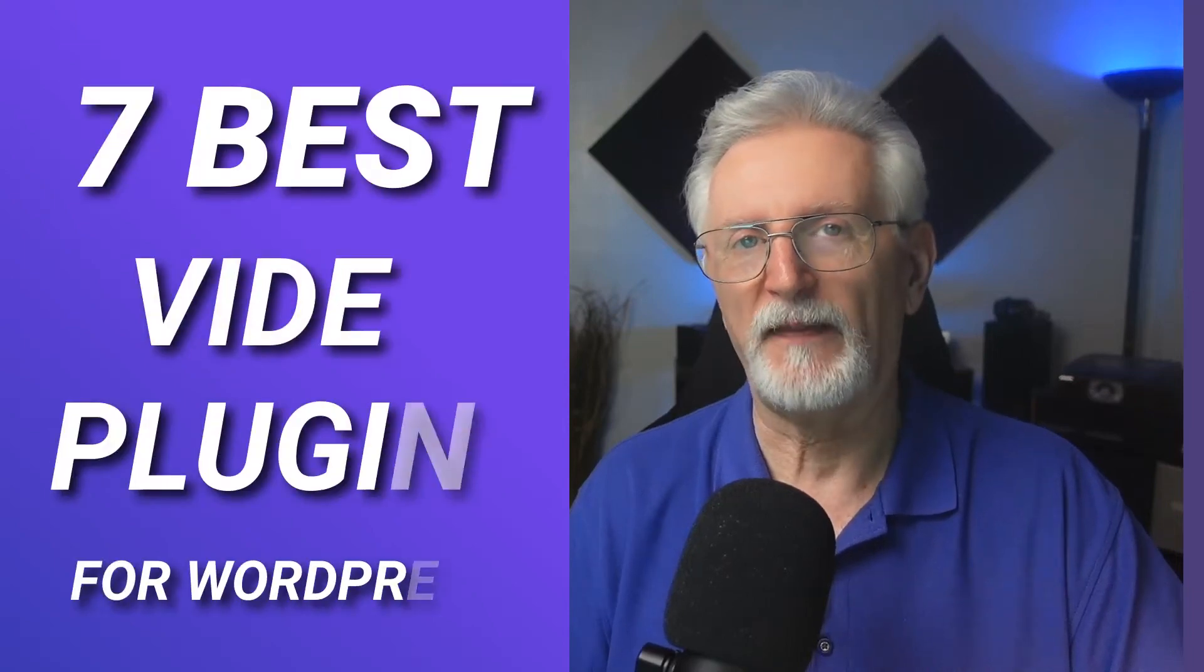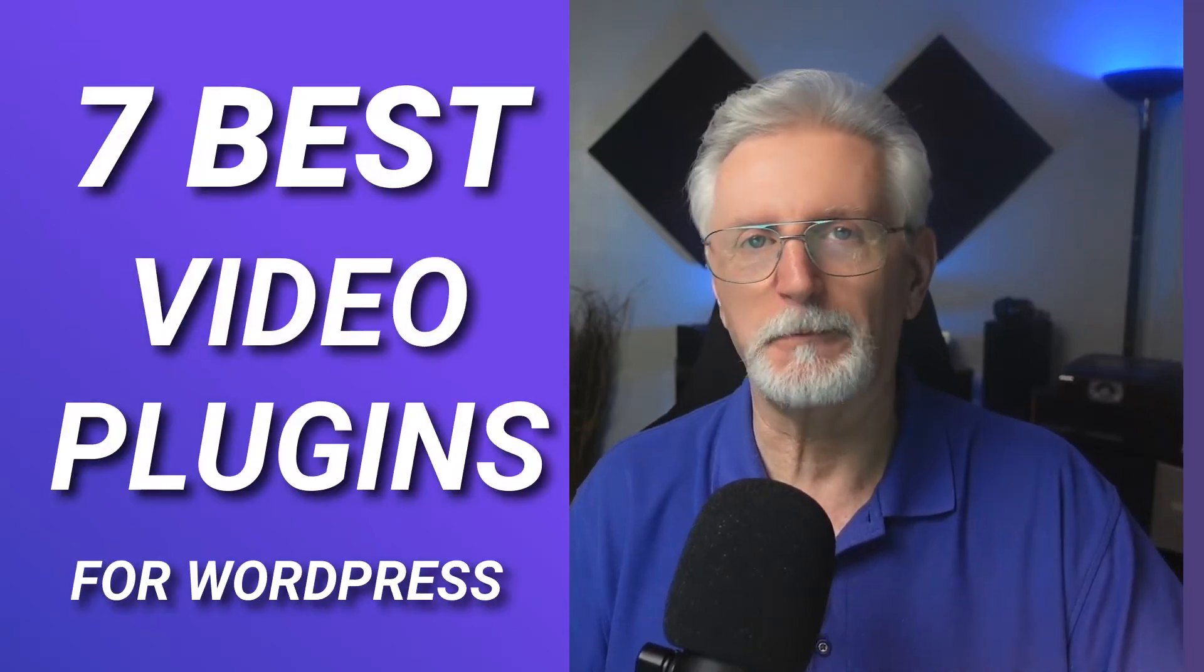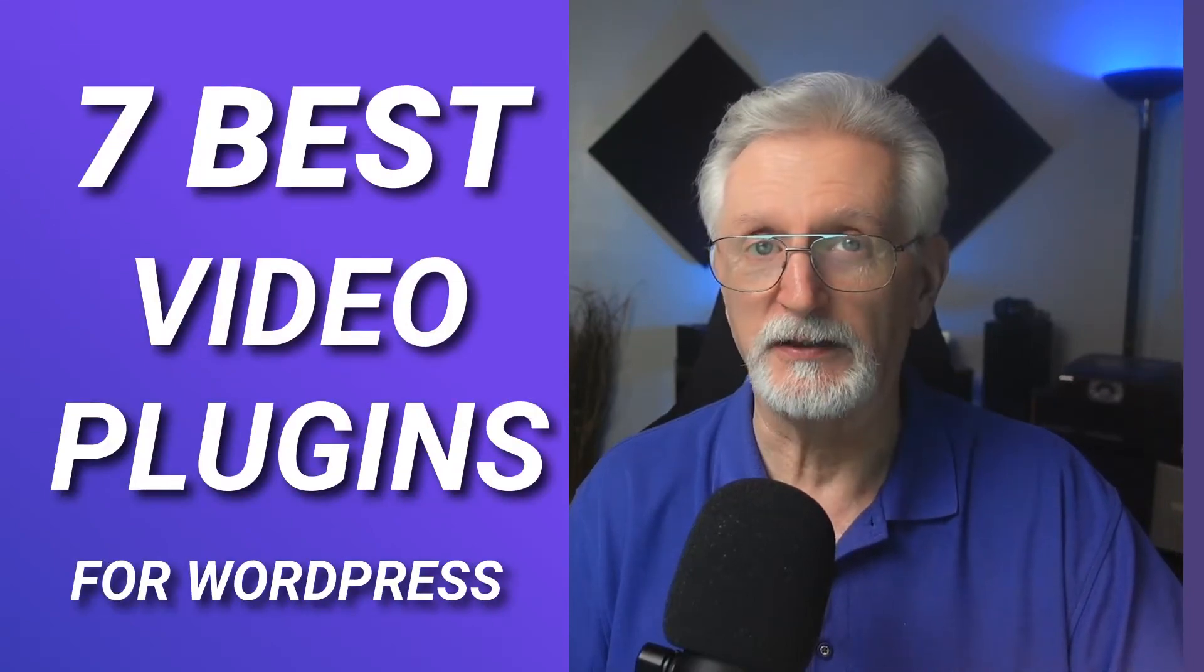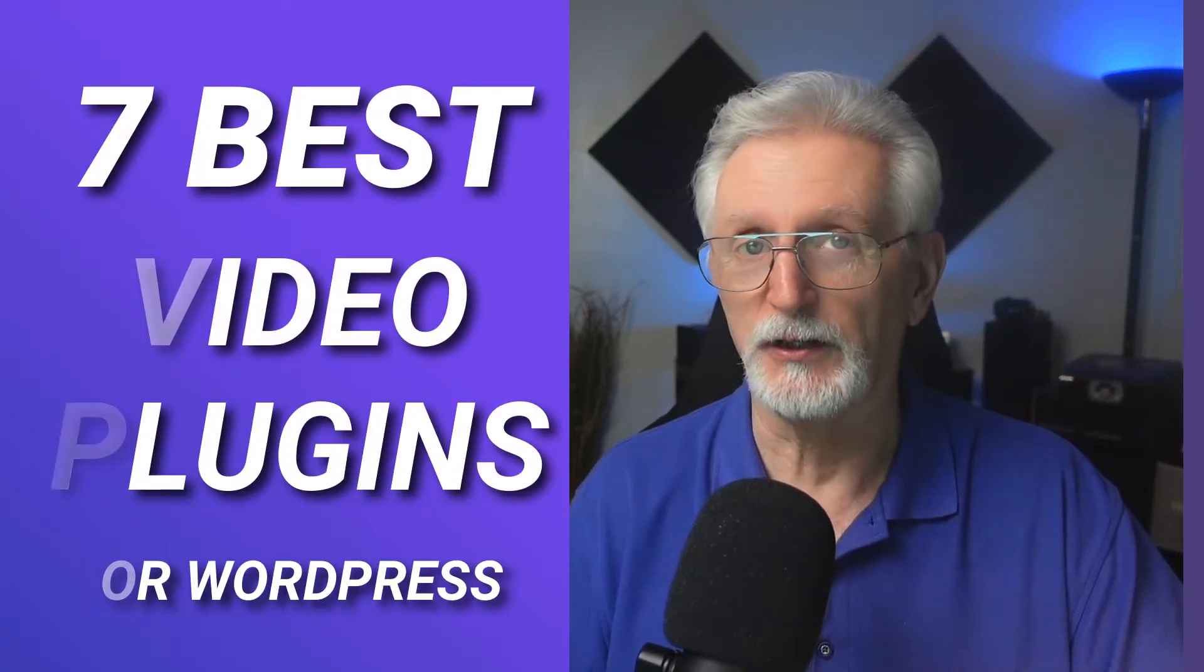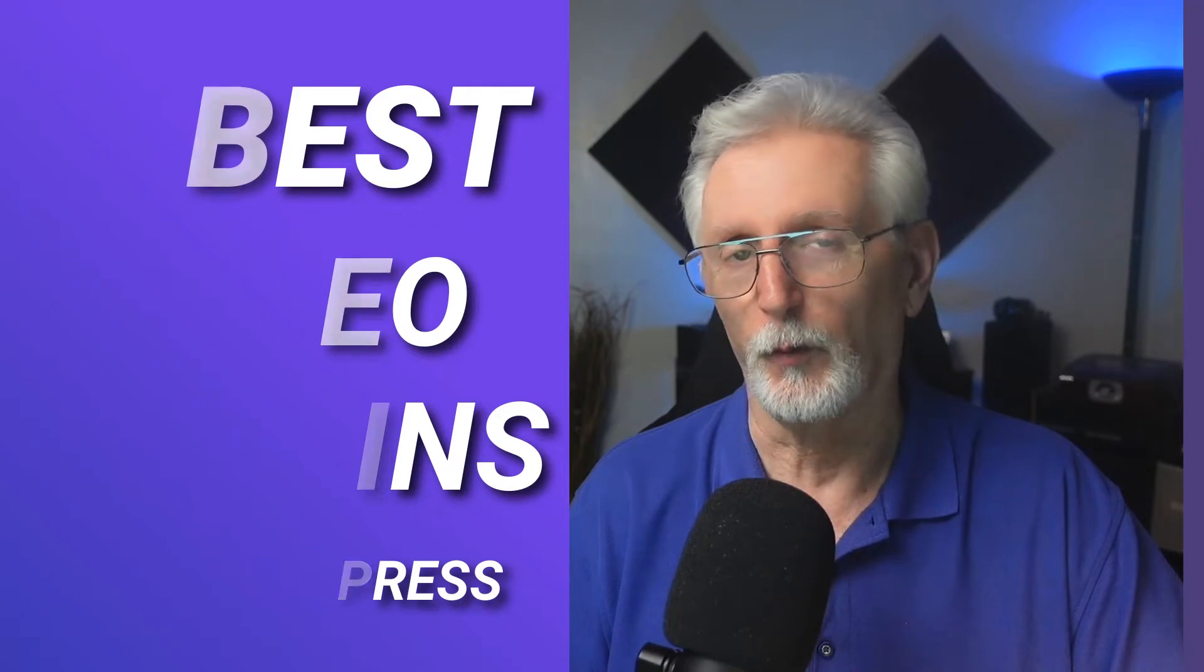In this video, we're going to talk about the seven best video plugins and their key features and why you should add videos to your website.